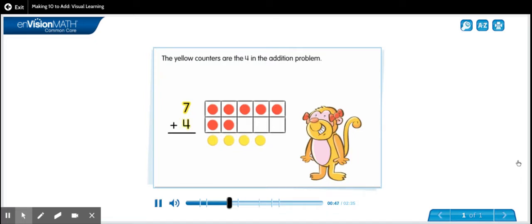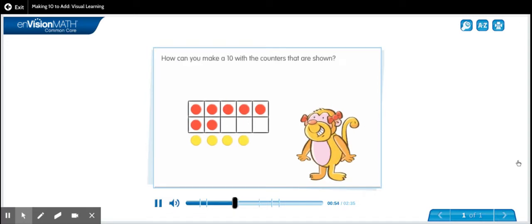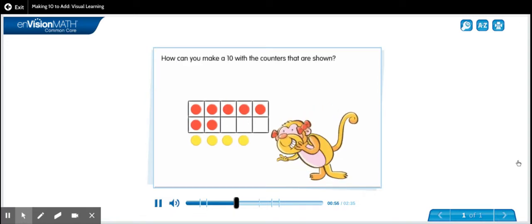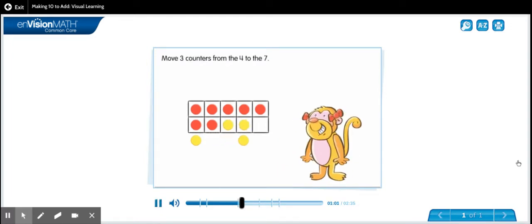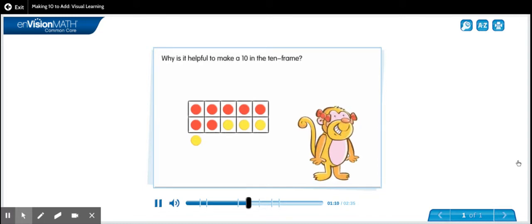Look at the ten frame. How can you make a ten with the counters that are shown? Move three counters from the four to the seven. Now you have ten and one.